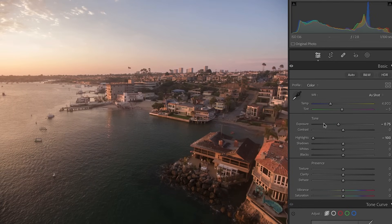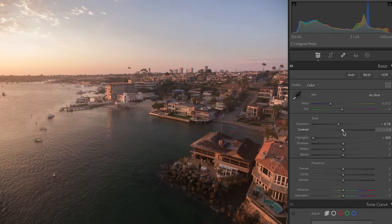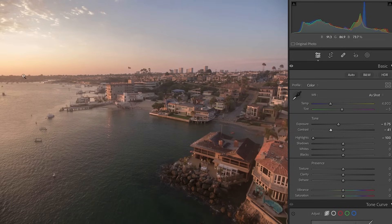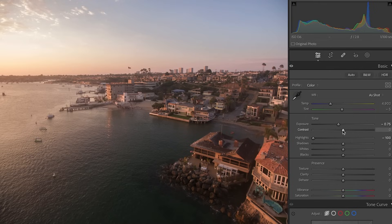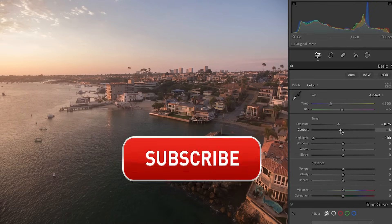That's looking good. Next, I'm going to take the contrast and reduce it a little bit because this also increases the dynamic range. Notice that as I move the contrast to the left, much more detail is available in the highlights and shadows. If I go the other way it looks punchy, but notice we're losing a lot of detail — and we're not going for detail yet. So let's pull this back just a little bit.